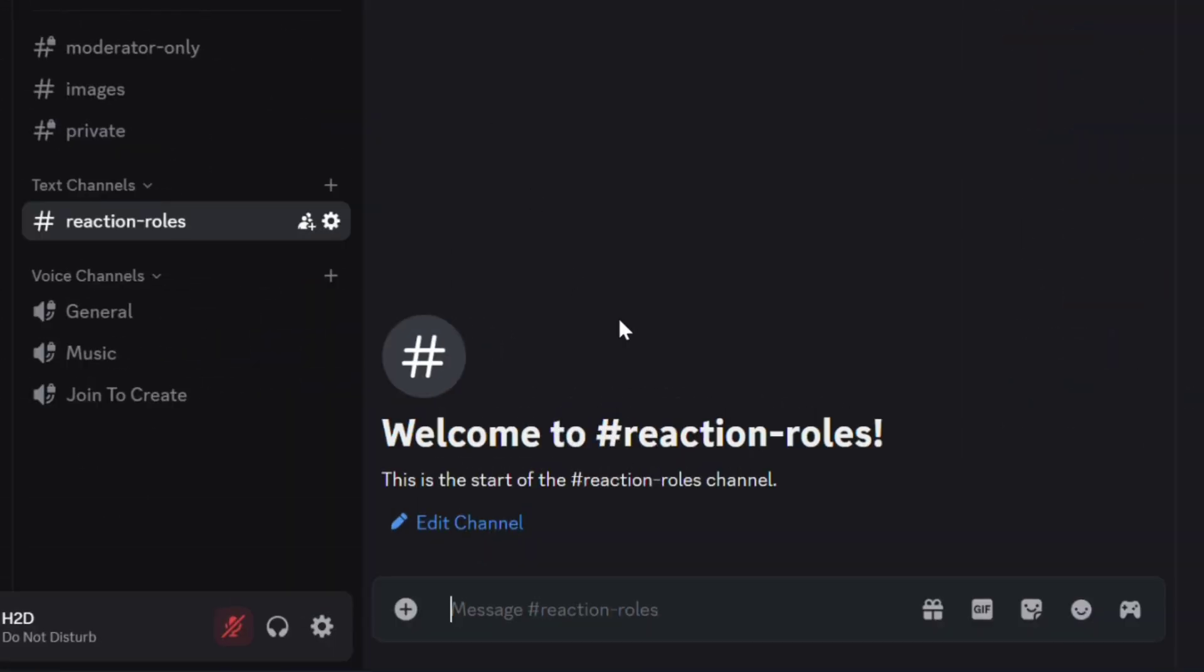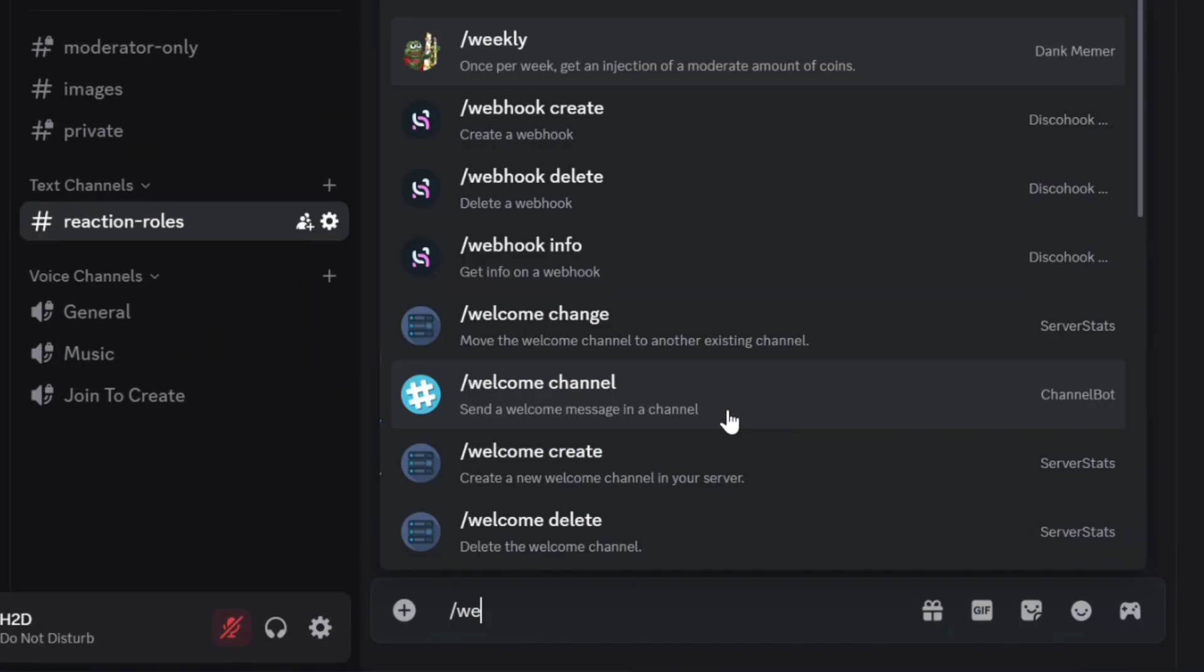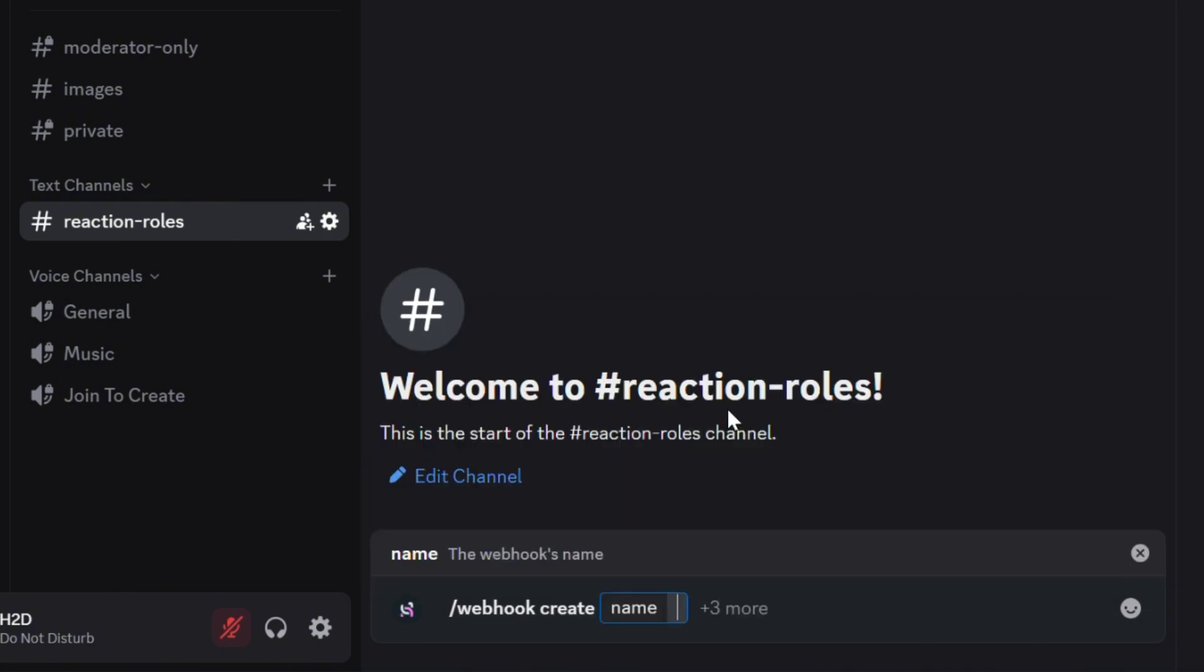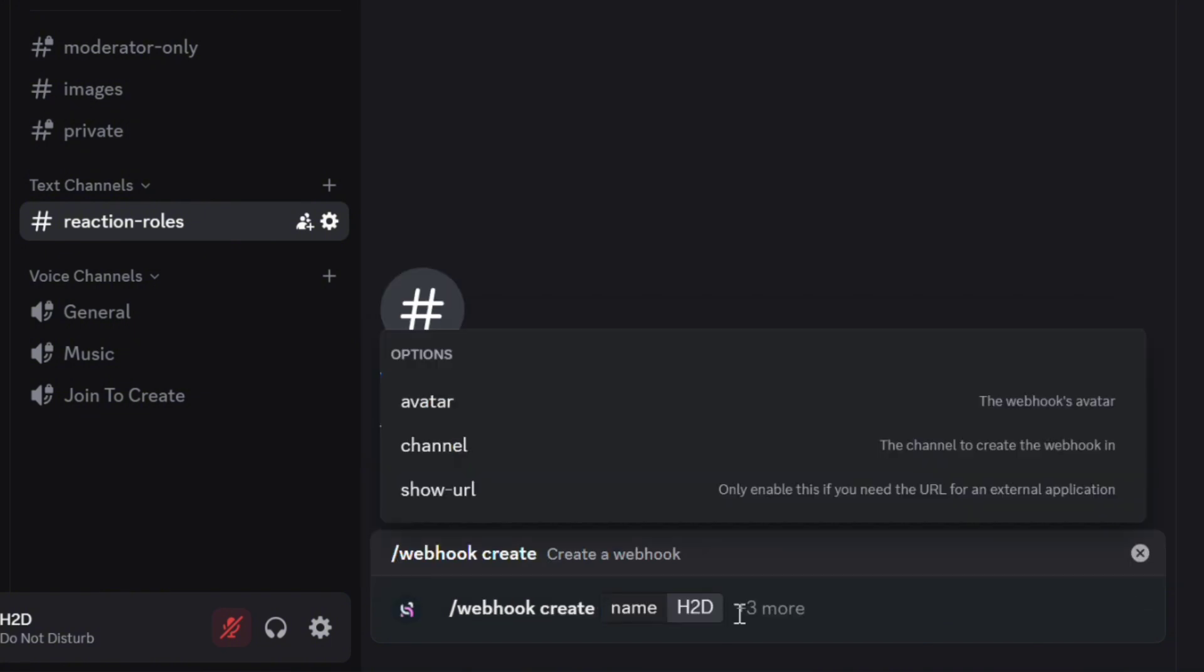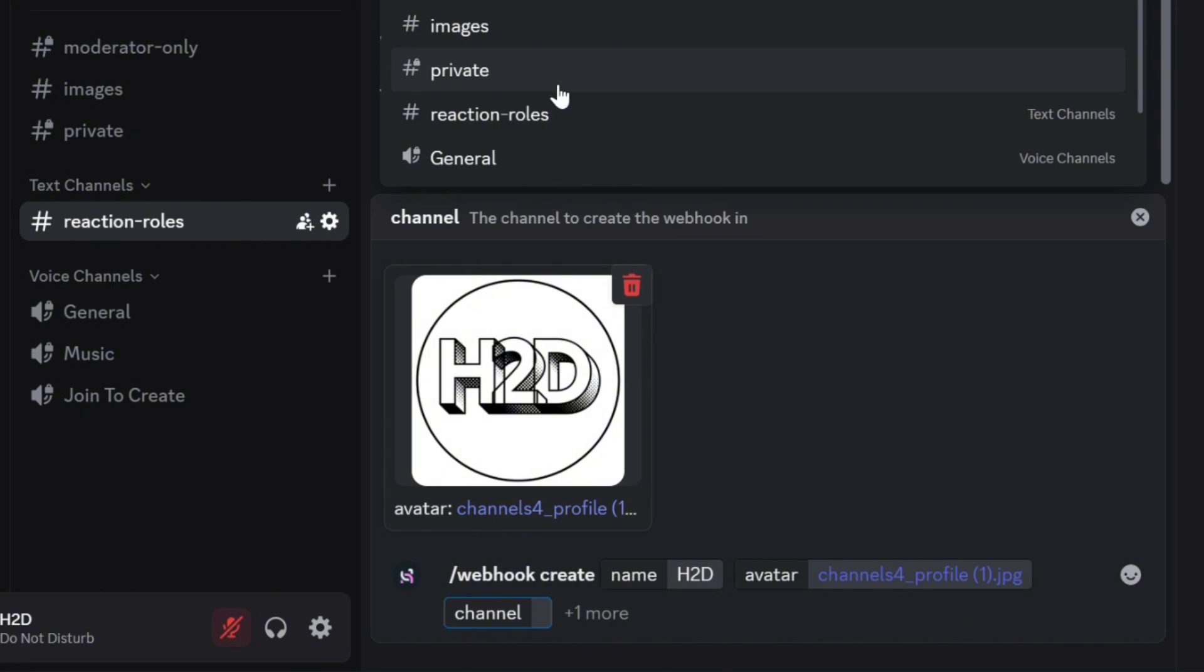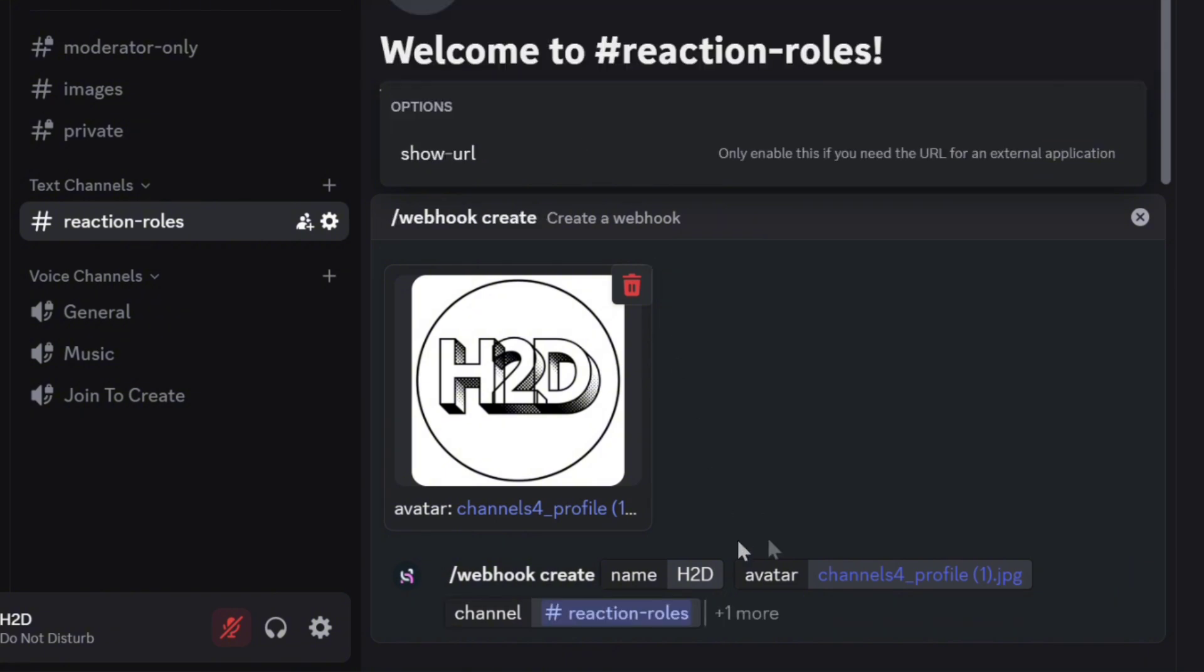Now, go to a channel and type slash webhook create. Add a name for your webhook and select an avatar. These will appear here in the final message. Choose the webhook channel and send the command.